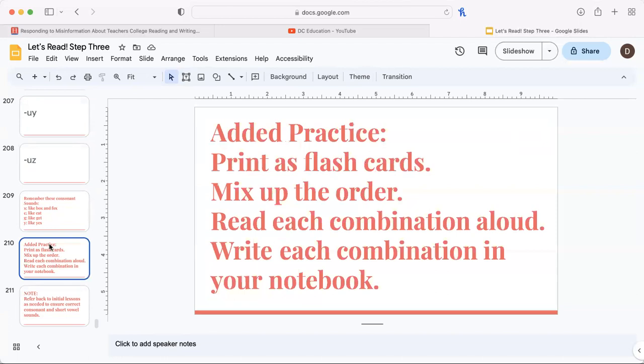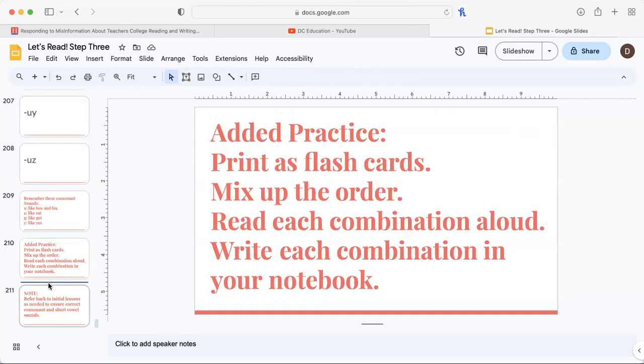You can print these as flashcards and should mix up the order. Read each combination aloud, have the learner recite each combination aloud, and have them write each combination in their notebook.